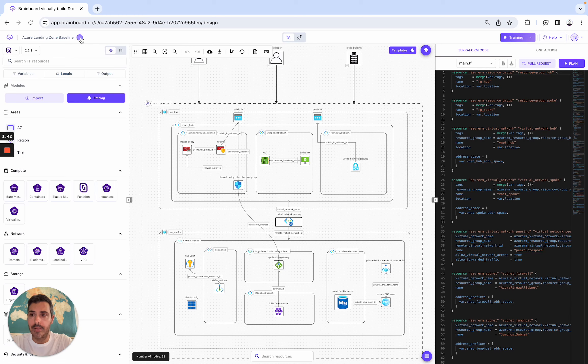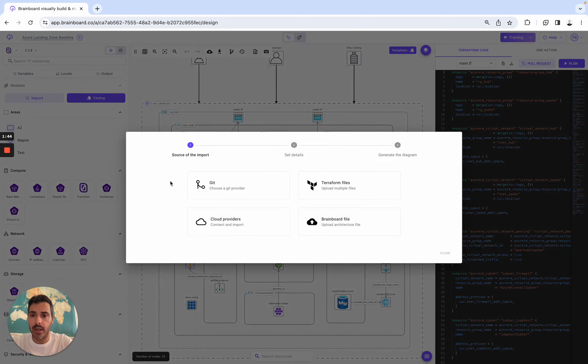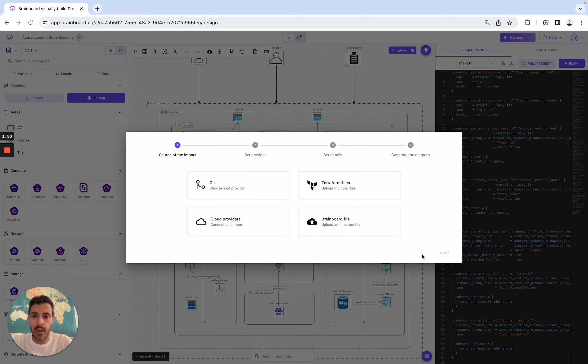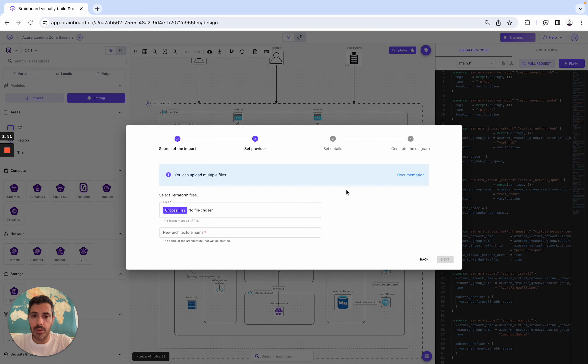And then you do the import. Here we support GitHub, ADO, Bitbucket, GitLab. You can also import your valid Terraform code as a file, and you can upload, as you can see, multiple files.